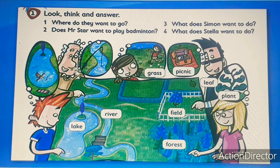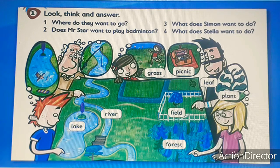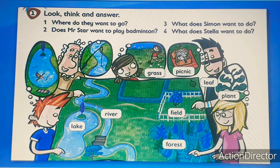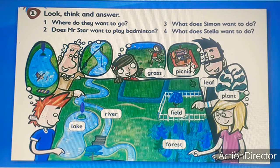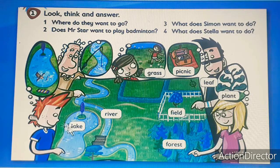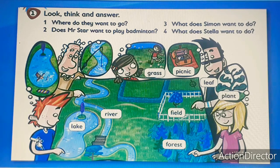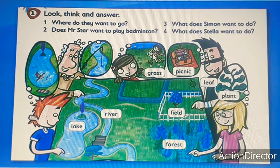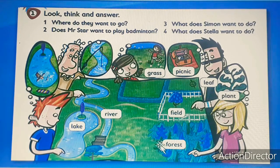Number two: does Mr. Star want to play badminton? Look at Mr. Star — no, he would like to go on a picnic. Number three: what does Simon want to do? He wants to swim. What does Stella want to do? Stella wants to go to the forest.